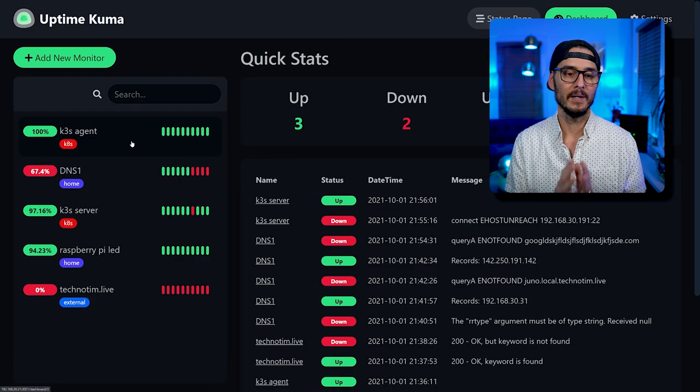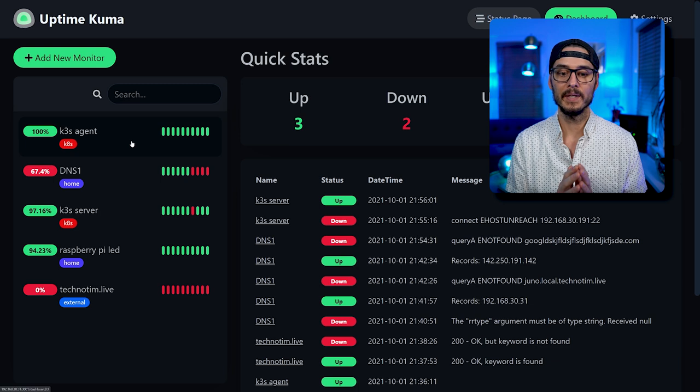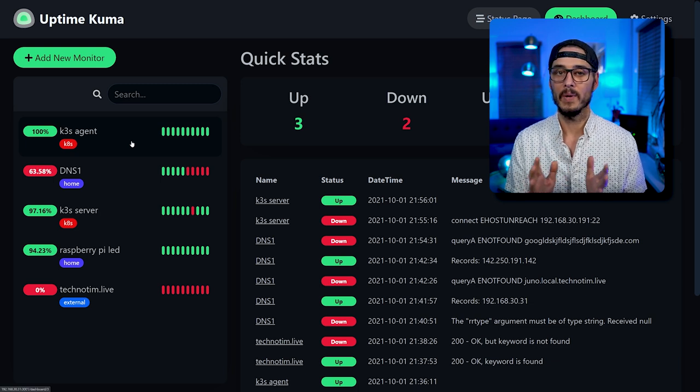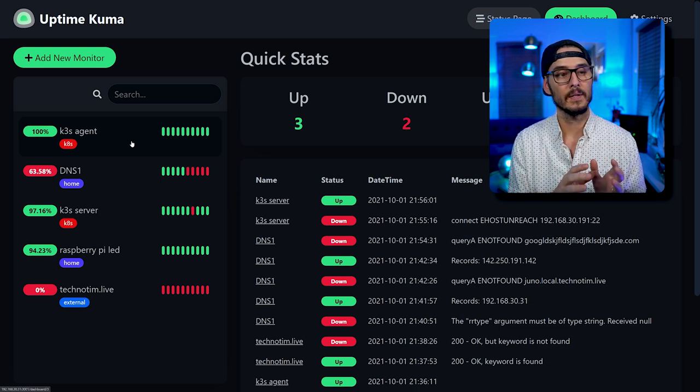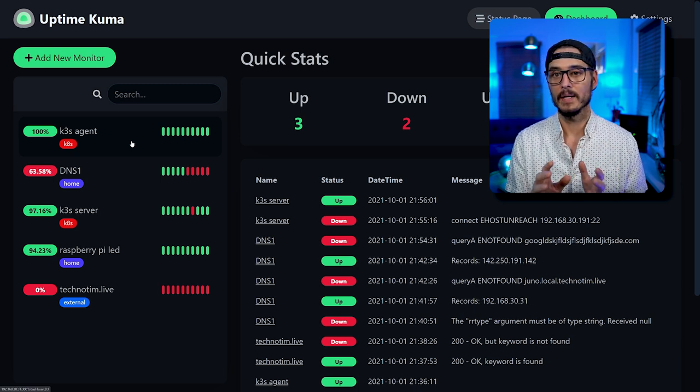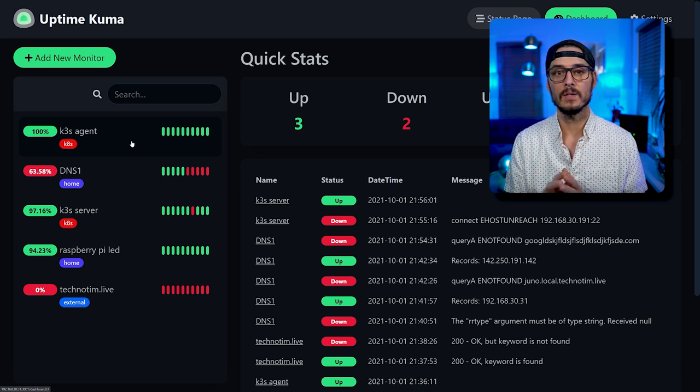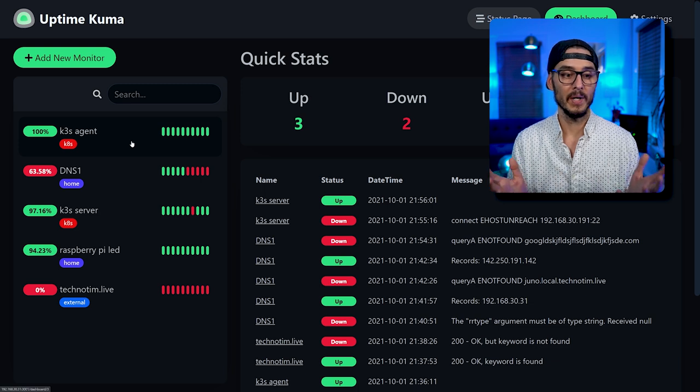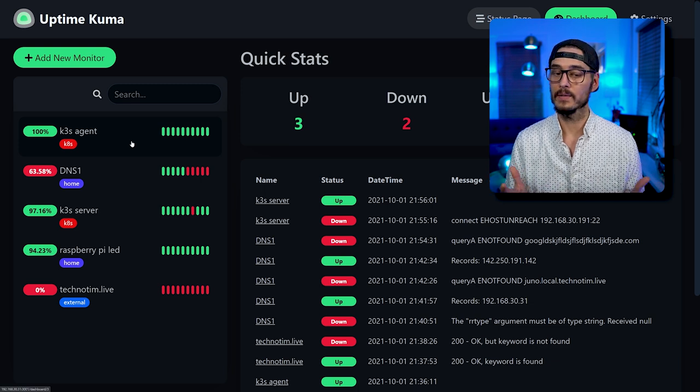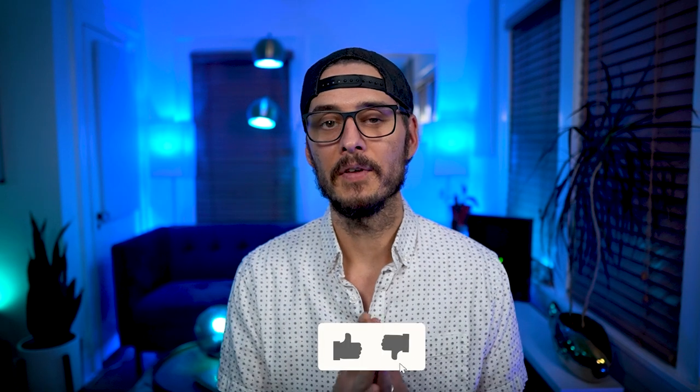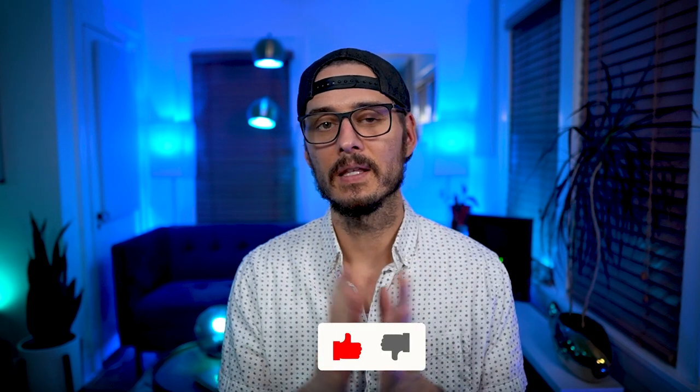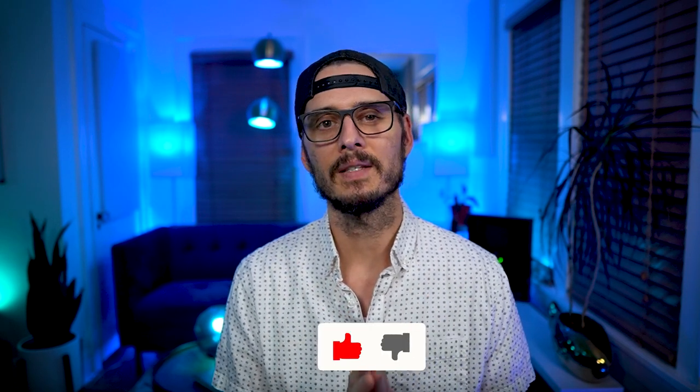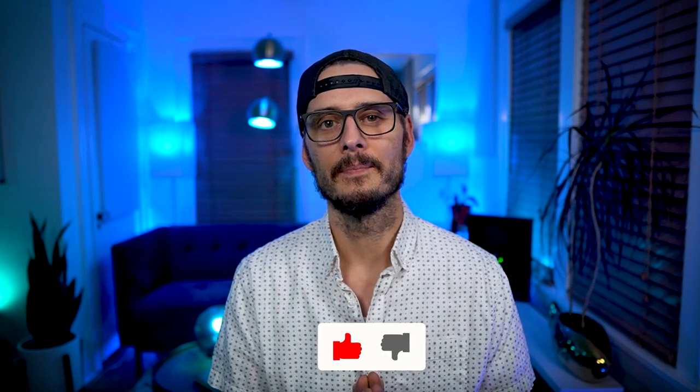So Uptime Kuma is really awesome. Not only is it very functional. And we get lots of ways to configure monitors. As well as notifications. It also looks pretty darn good. Like this looks great. So what do you think of Uptime Kuma? Are you going to use Uptime Kuma to monitor your services in your home lab? Or some of your public services? Are you not going to monitor anything at all? Or are you using something else? Let me know in the comments section below. And remember if you found anything in this video helpful. Don't forget to like and subscribe.